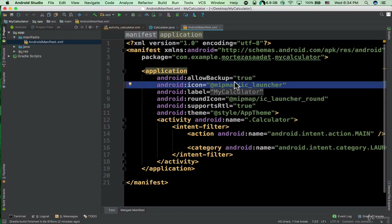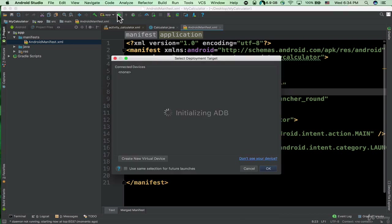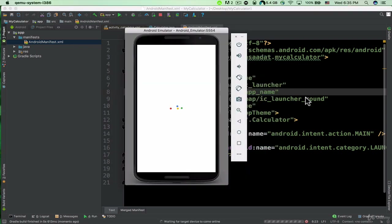The icon — we can specify the icon of the app here, so it is referring to at-sign mipmap/ic_launcher. We have the label, so you can actually change the label. Let me run the app here.